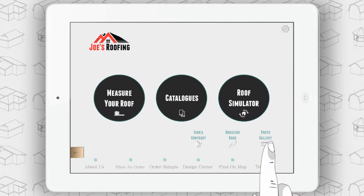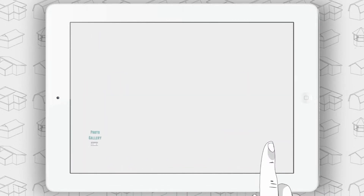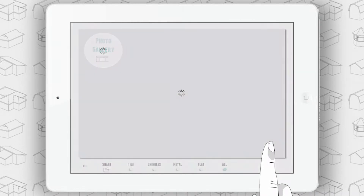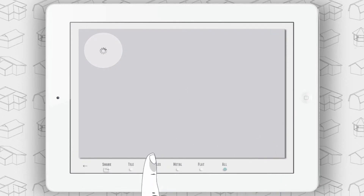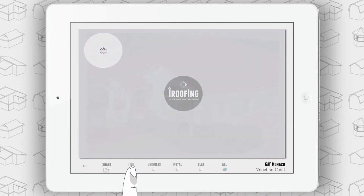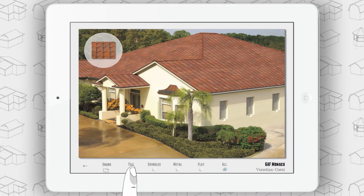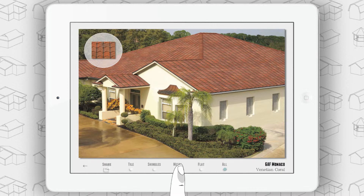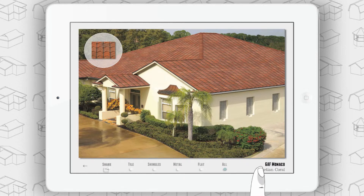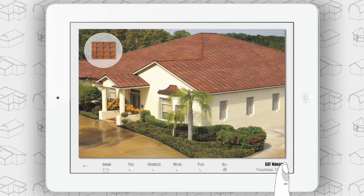Tap Photo Gallery to access one of the world's largest repositories of roofing photos. You have the ability to sort the images by material type: tile, shingle, metal, and flat. You will notice that it also lists the manufacturer's name and product name.